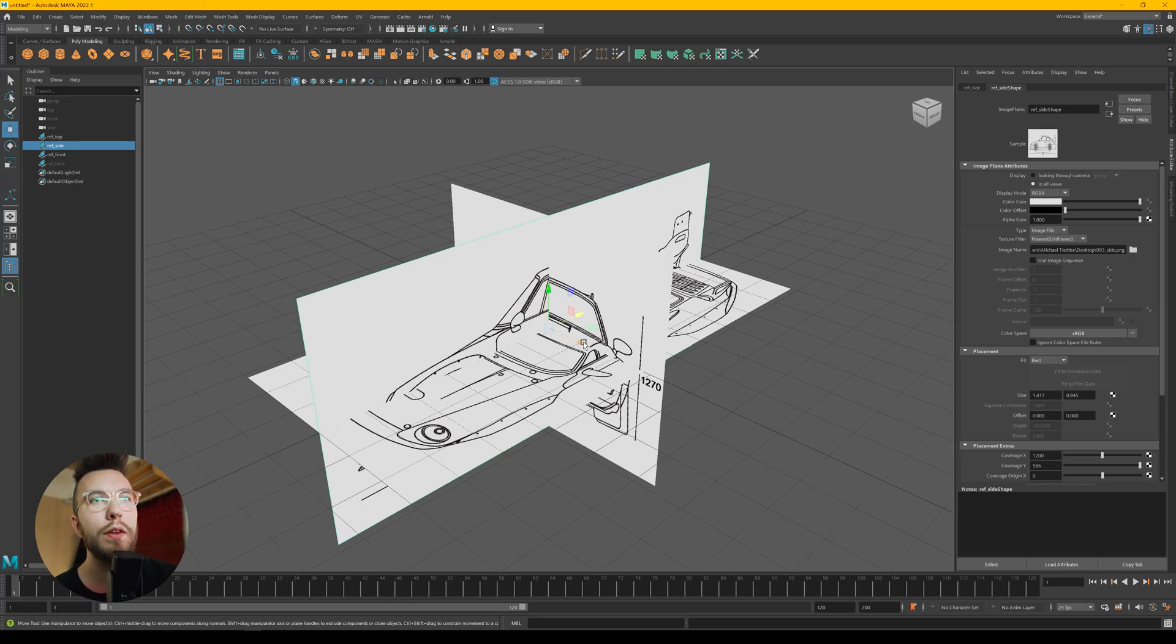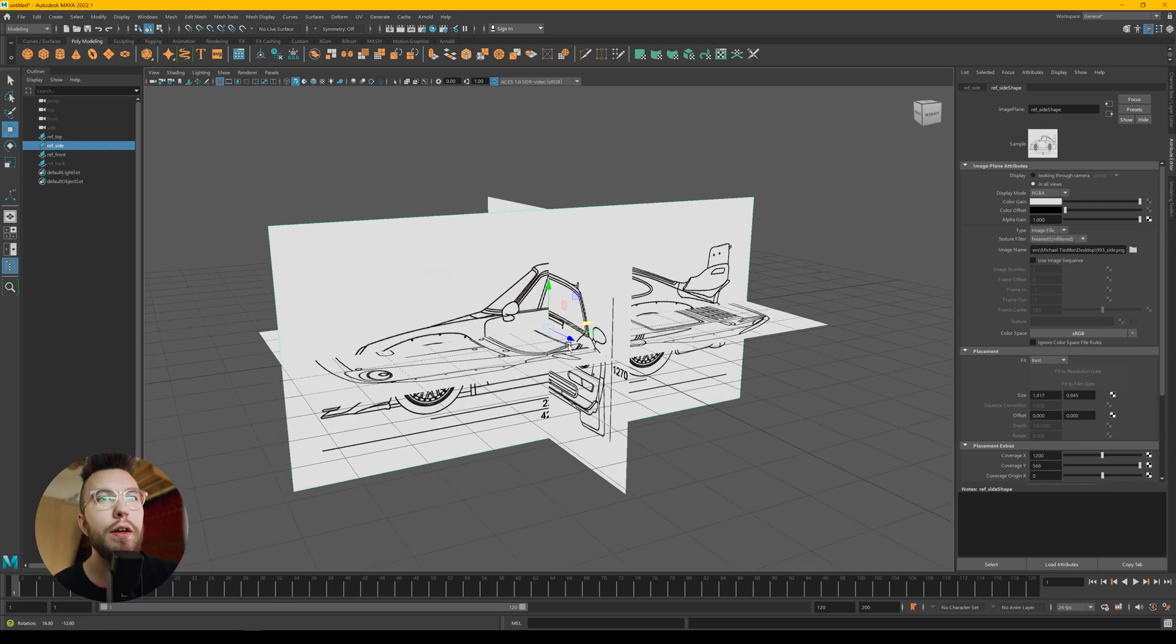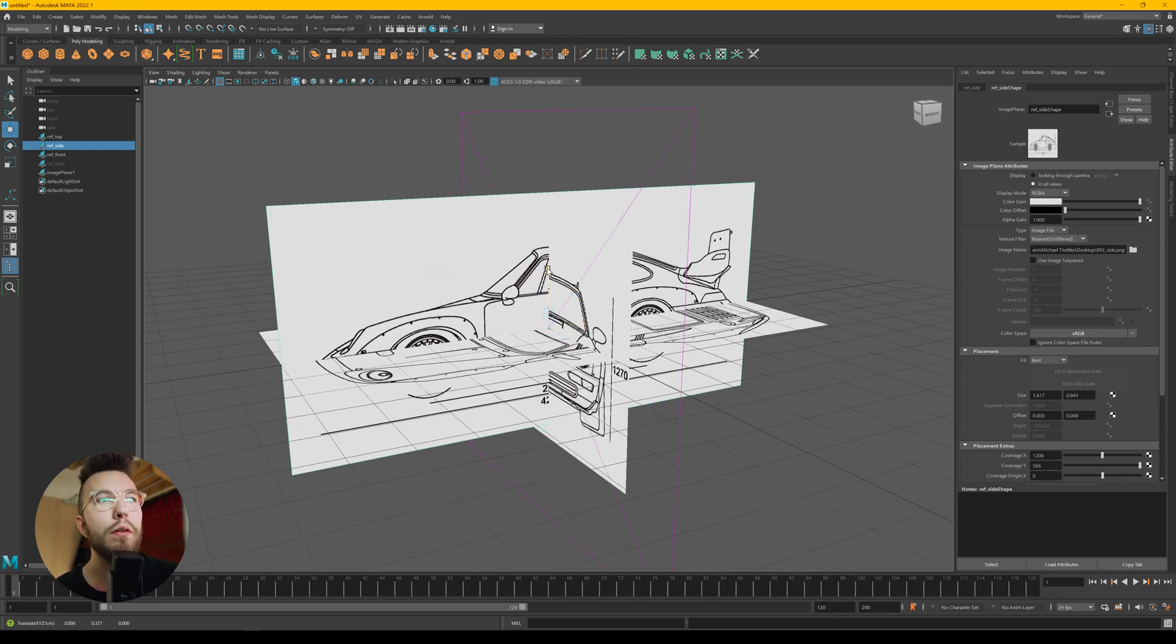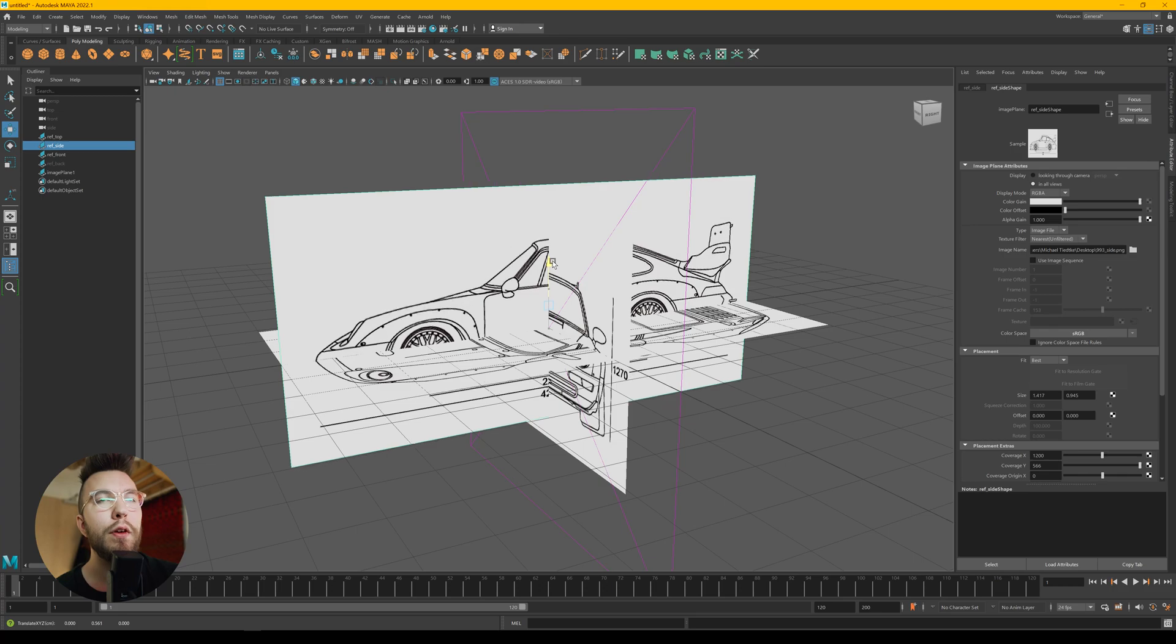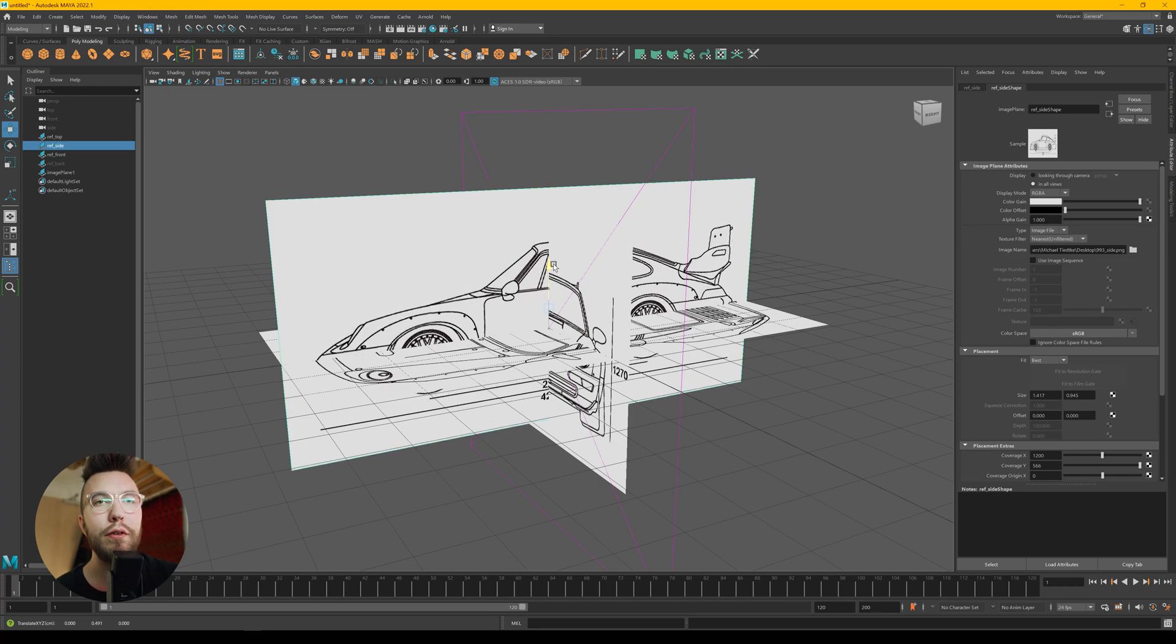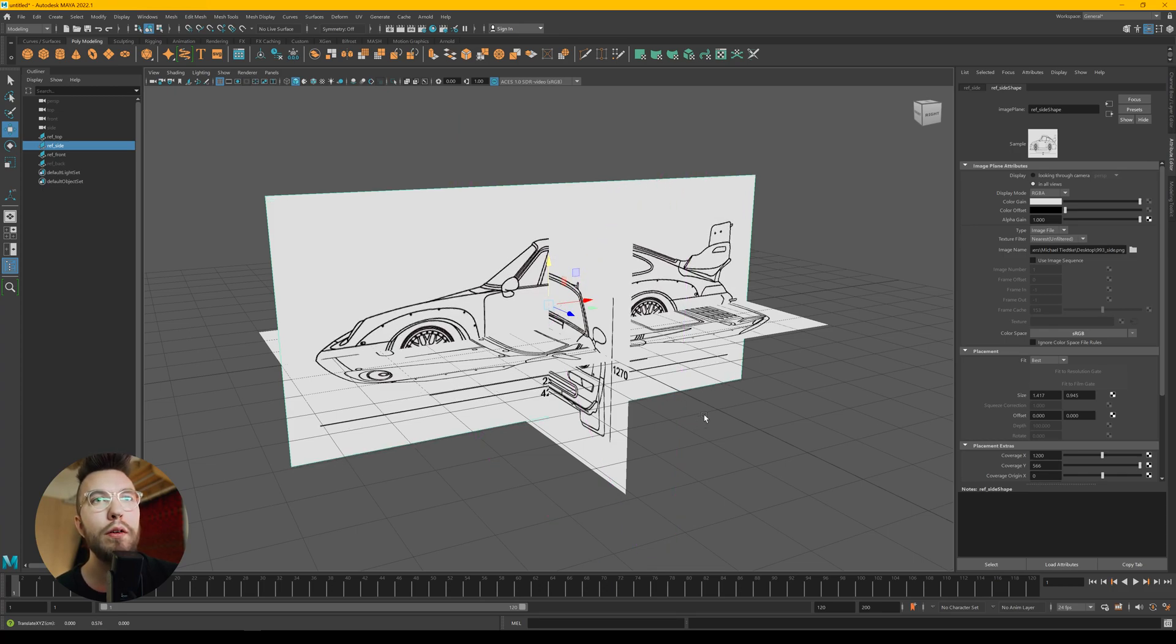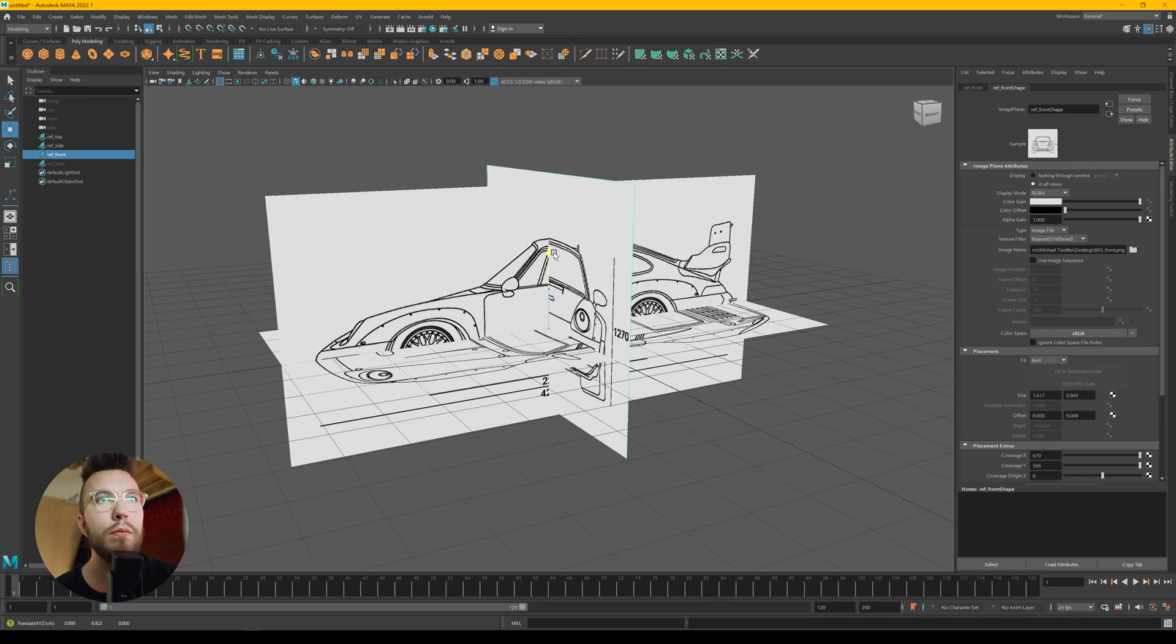We're going to deal with it later. So what you want to do is align all the images. So the length and the height of the reference images match. So you have the same view from all sides.